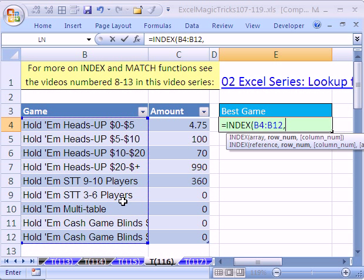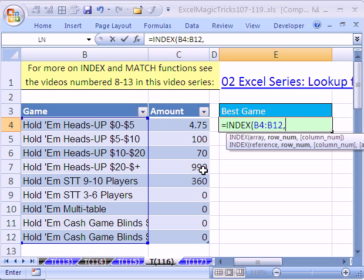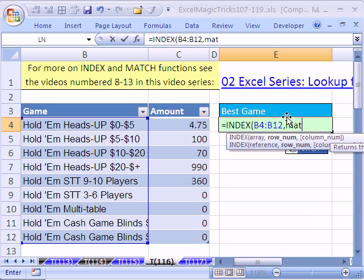I'm going to type comma. There's the array, but it needs to know what row number. We can eye it now, but when this table gets bigger or as we add new records, we don't want to eye it — we need to return it dynamically. Instead of typing in four, we need a function that will automatically change to four if that's the biggest, or to seven if a later record is biggest. So we use the MATCH function.